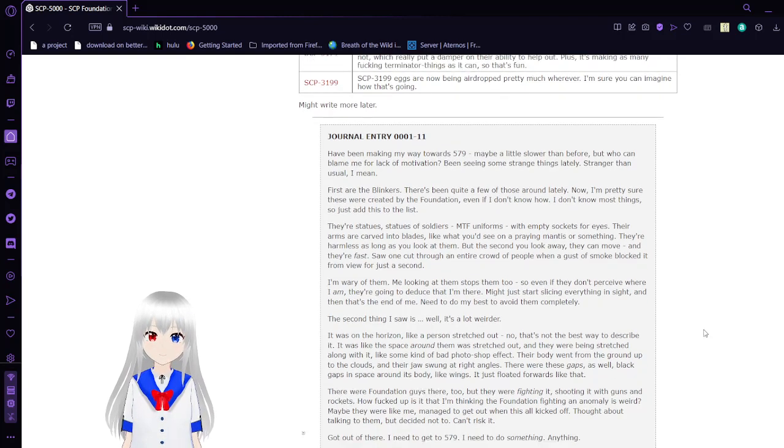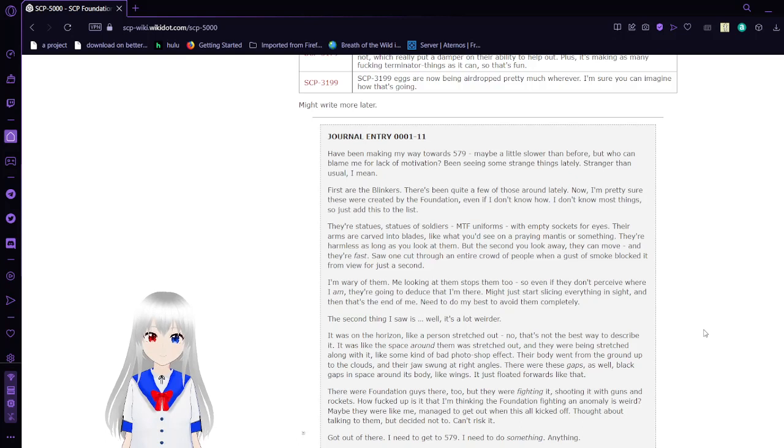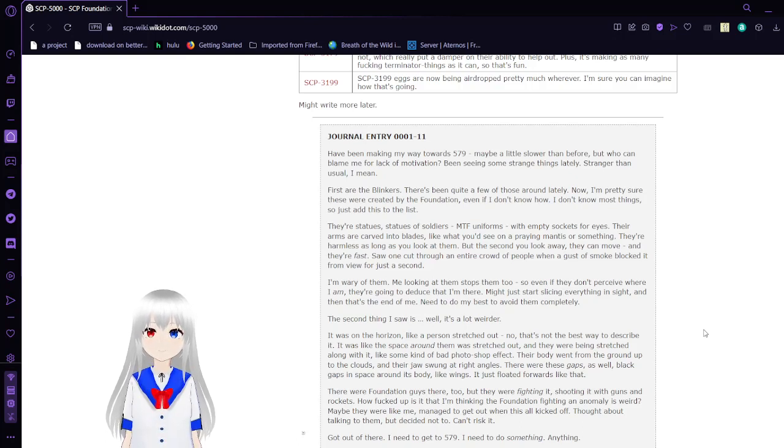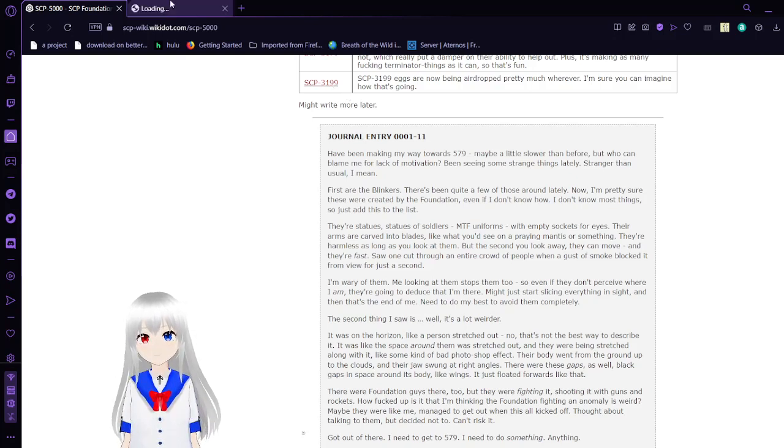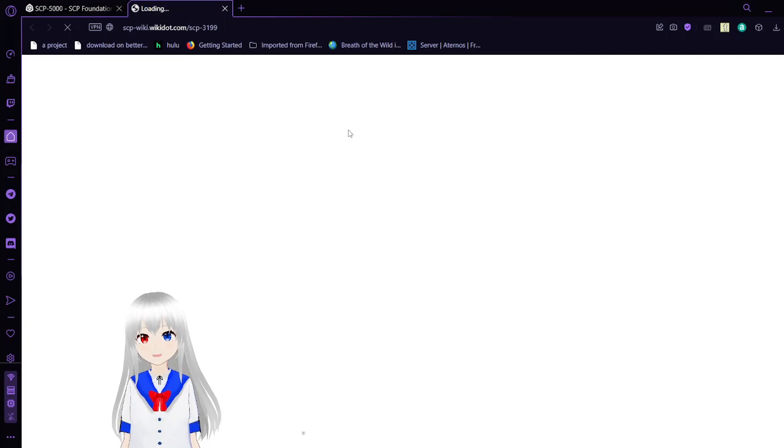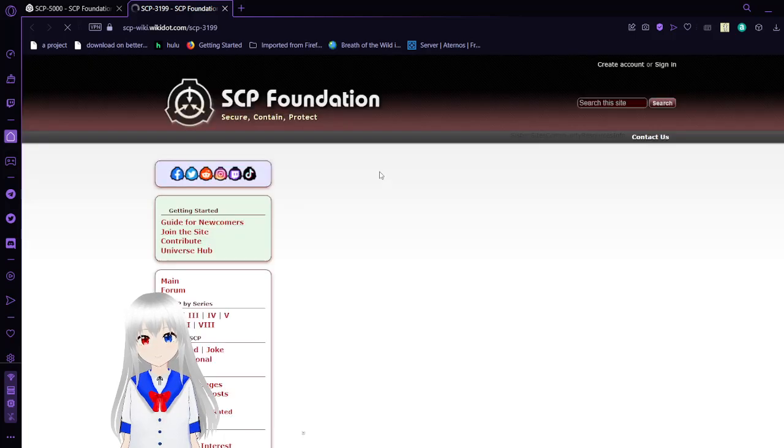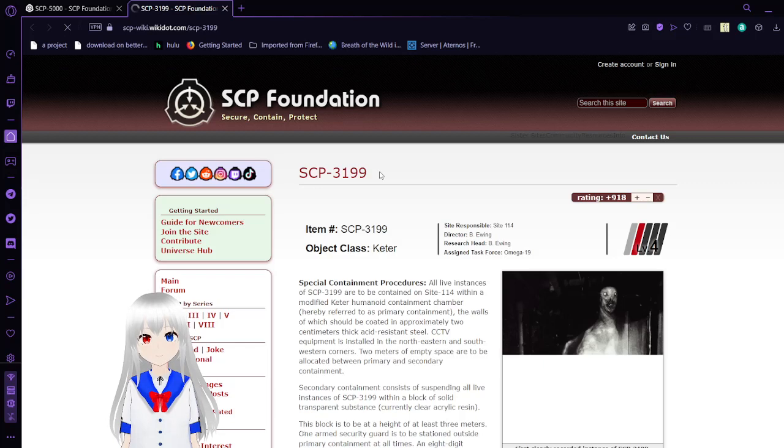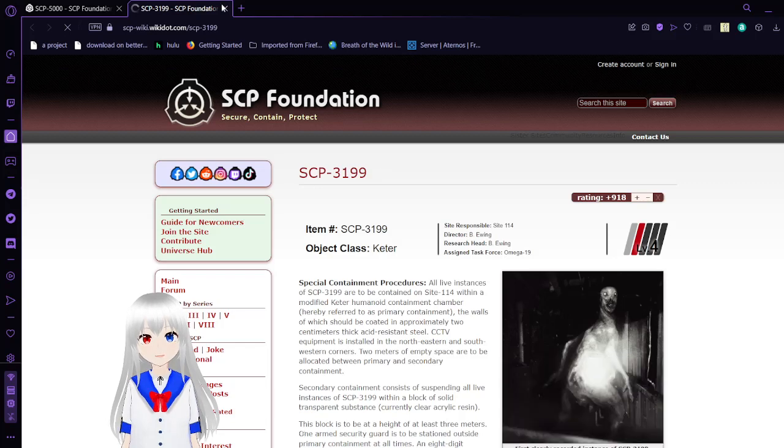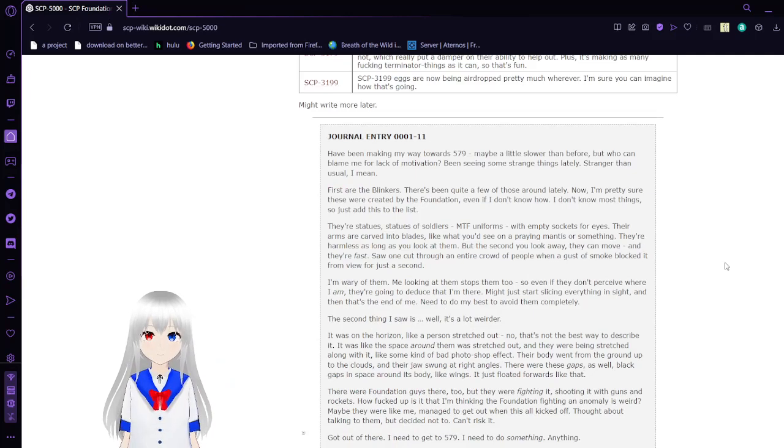SCP-3199: SCP-3199 eggs are being airdropped pretty much wherever. Whatever, I'm sure you can imagine how that's going. I don't remember what 3199 is, so I'm just going to see what it is. I think I should know, but it'll take a minute. Oh, humanity refuted. I remember this. Maybe write more later.